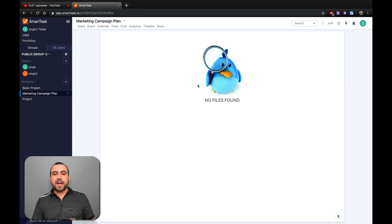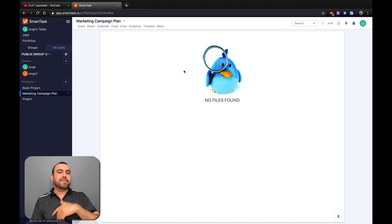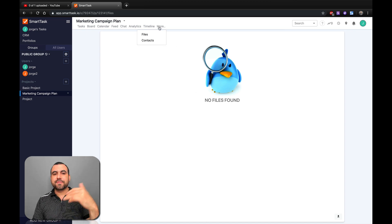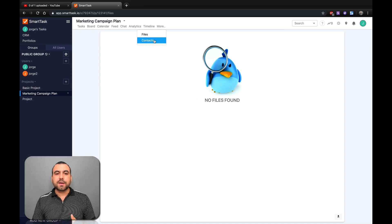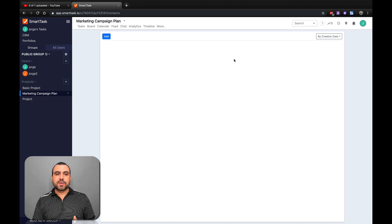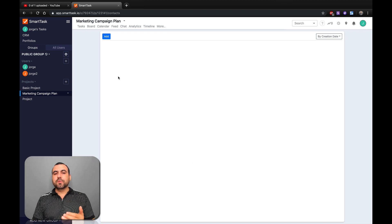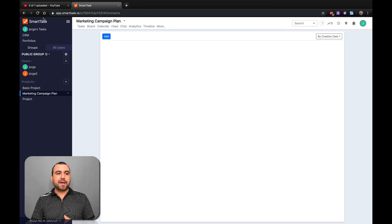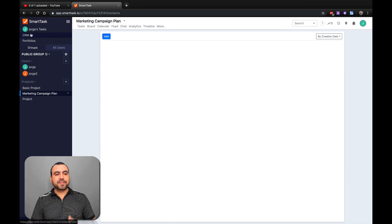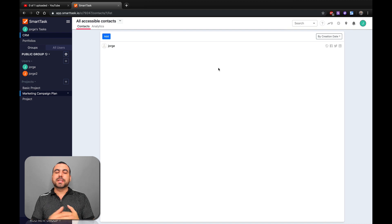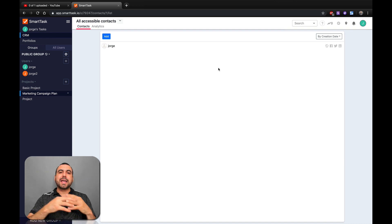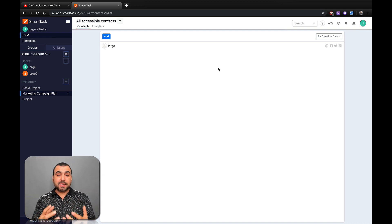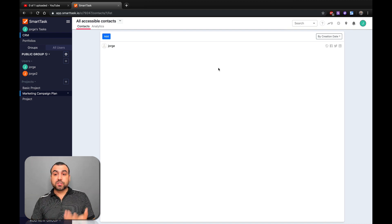Next thing is the files. We haven't uploaded any files in any of the tasks. If we had, we would see them right here. And contacts - you can add them also right here. Now, if you are using a plan that's higher, you would have the premium plan. You would have CRM available. What CRM lets you do is add contacts right here in a CRM way.